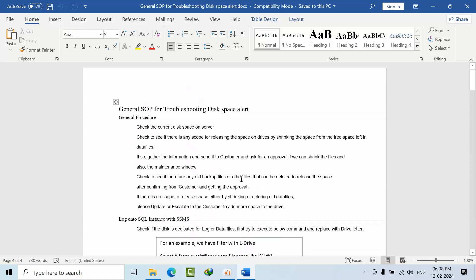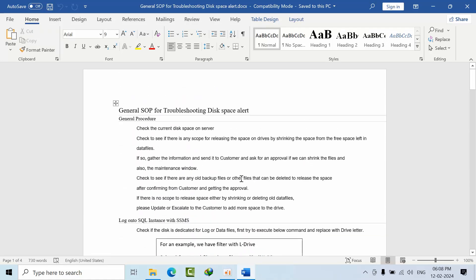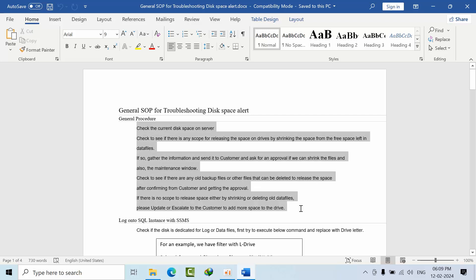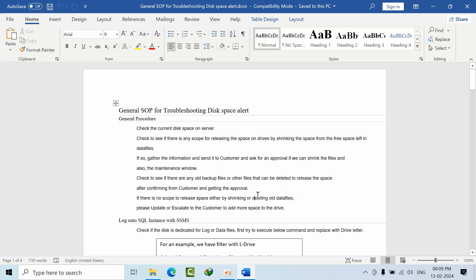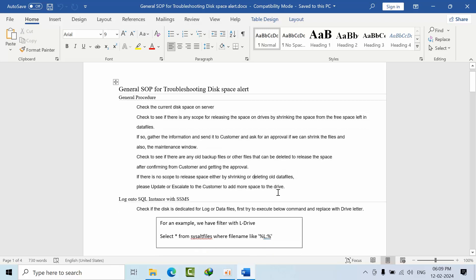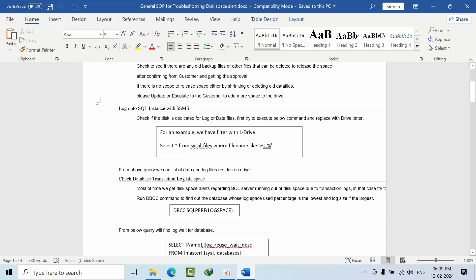Here I'm showing a general SOP troubleshooting document for disk space alerts. First, we need to know if it's a dedicated drive for log files. If it's a log file, mention these files so you know what files are listed.